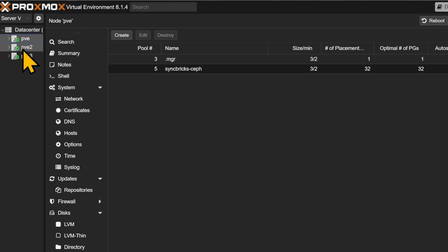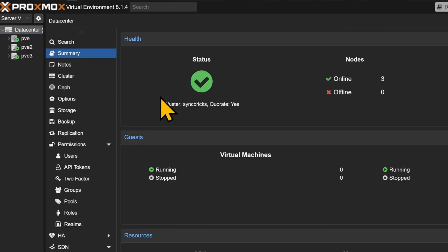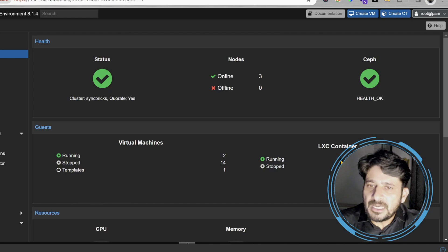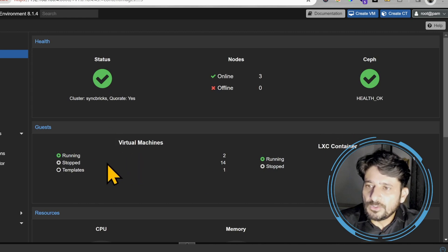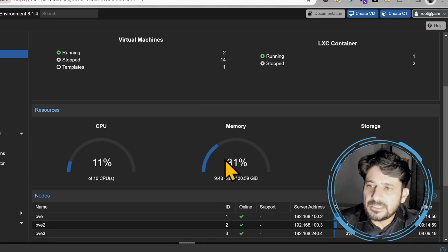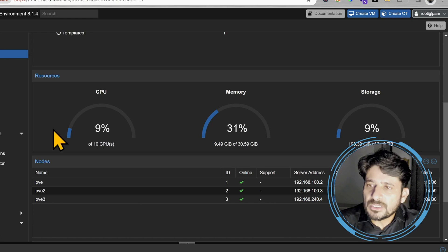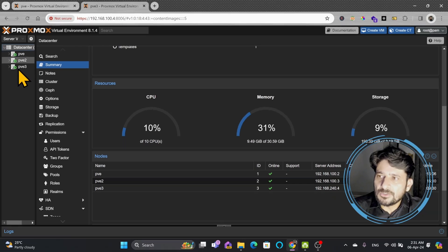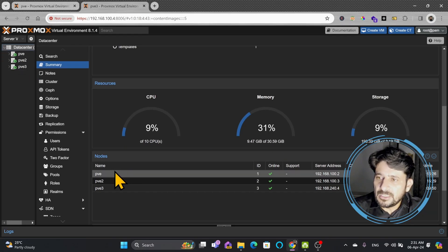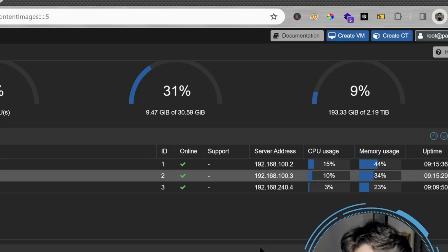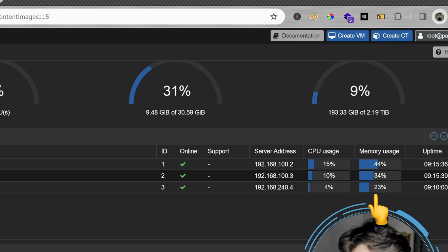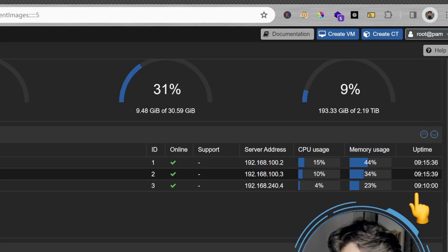PVE, PVE2, and PVE3. In the datacenter, total virtual machines and LXC containers on all these three nodes are here—how many are stopped, how many are templates, and how many are running. Down here you can see the combined resources from all these nodes. Here you can see the node utilization: the server IP address, CPU usage, memory usage, and the uptime.